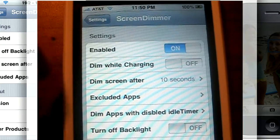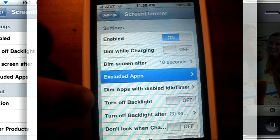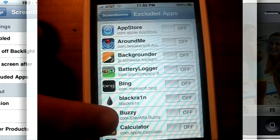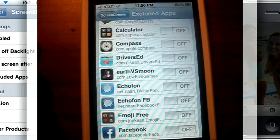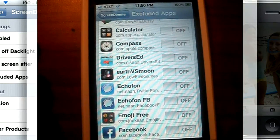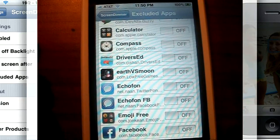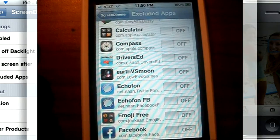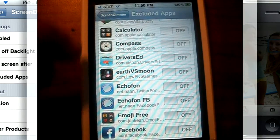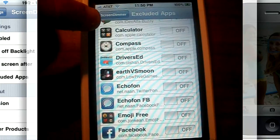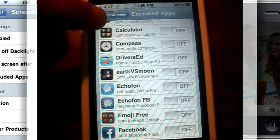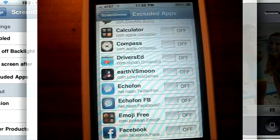The good thing about this is you can exclude apps so that it doesn't dim in certain applications. A good example is say you're browsing the web and you're reading an article from the New York Times.